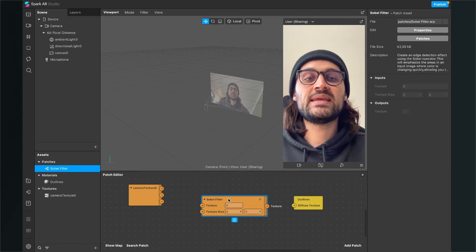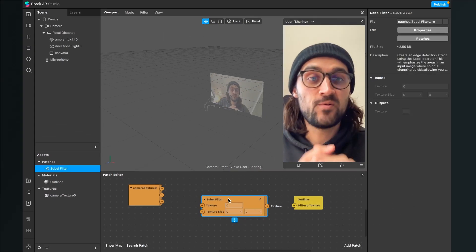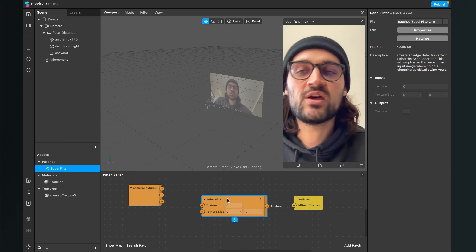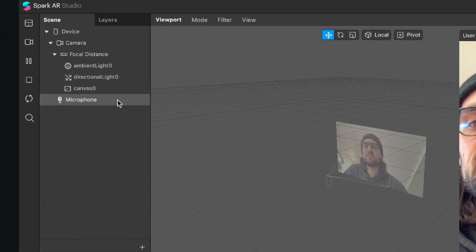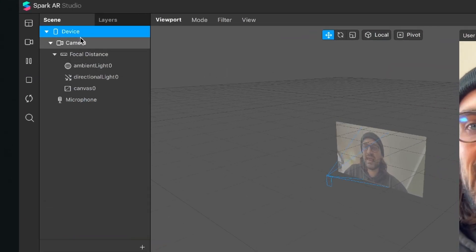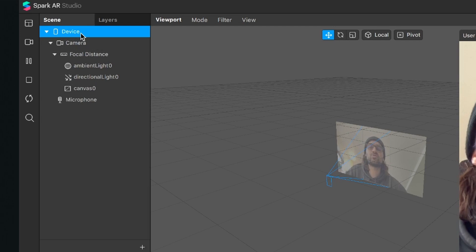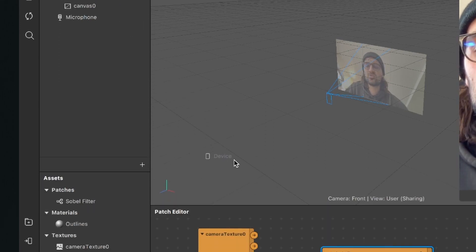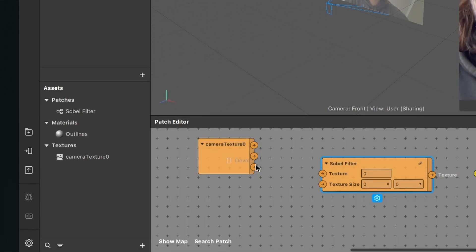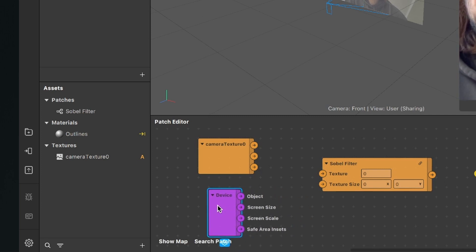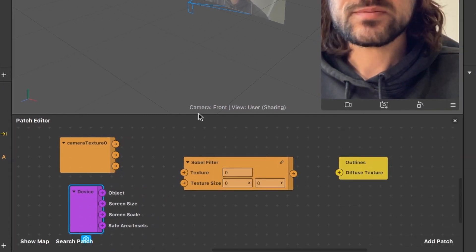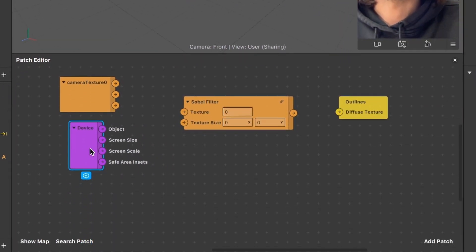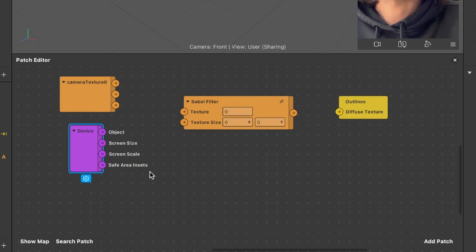The next patch we need is our device patch. To get this we go to our scene, search for the device object, select it and then drag and drop it also to our patch editor. After we have done this we should find the device patch in our patch editor.